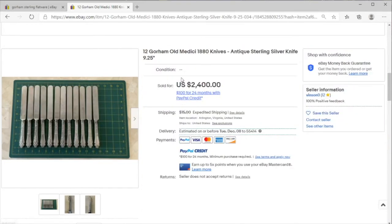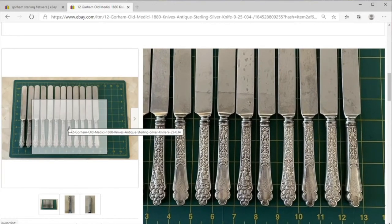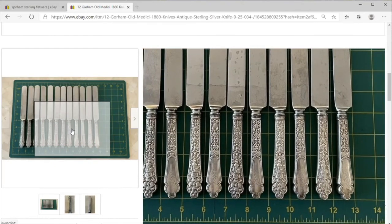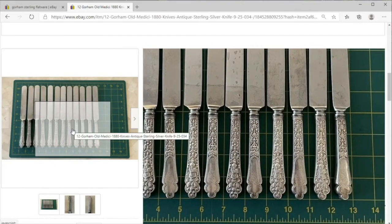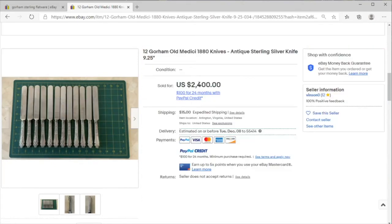And this is pretty cool. We have 12 Old Medici knives from Gorham, so 1880s pattern, a bit rare, a bit older, and coming down for $2,400. So certainly worth paying attention to.